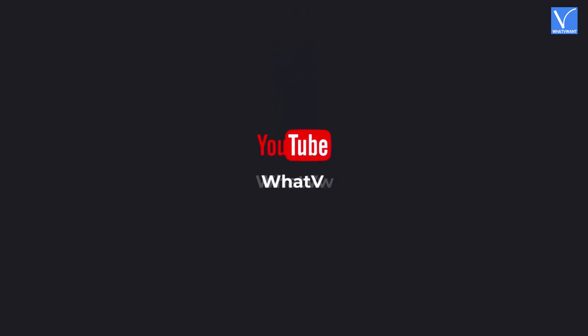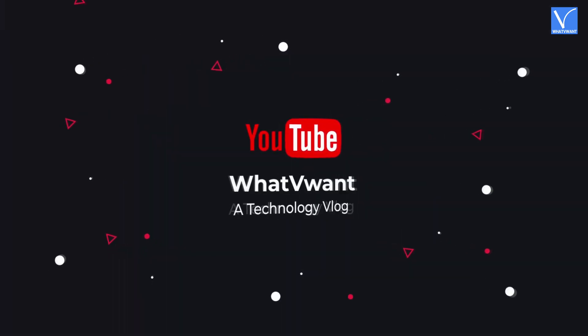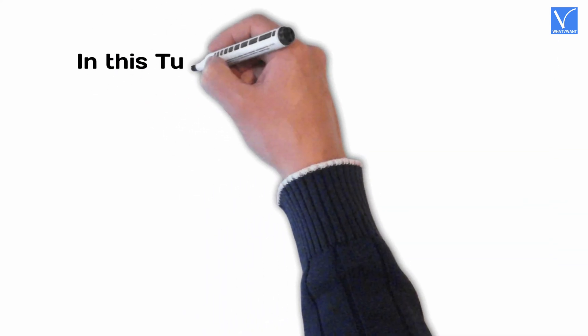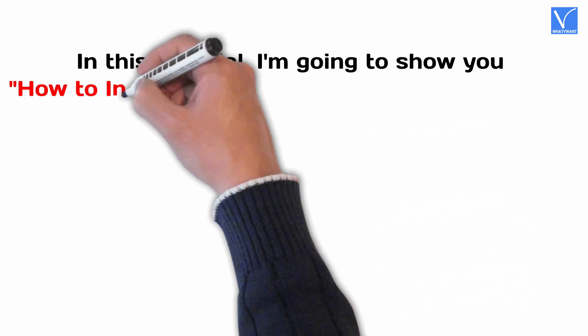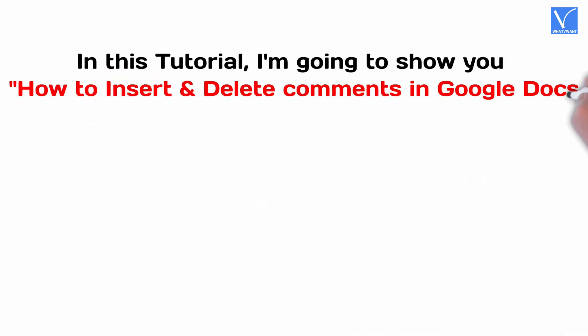Hello guys! Welcome to WhatVwant, a technology vlog. In this tutorial, I'm going to show you how to insert and delete comments in Google Docs.